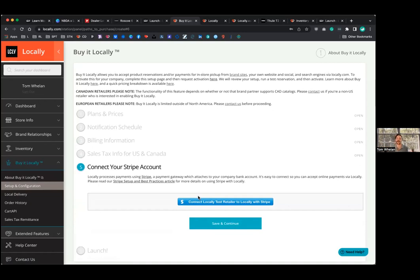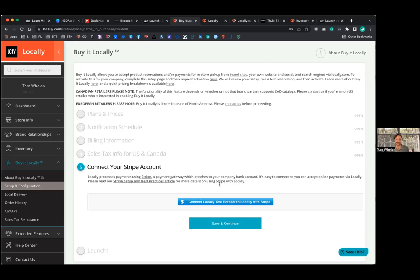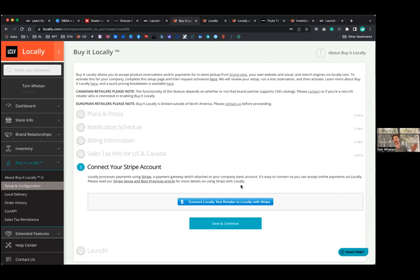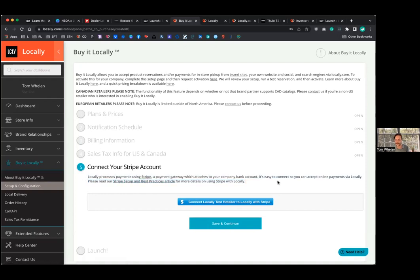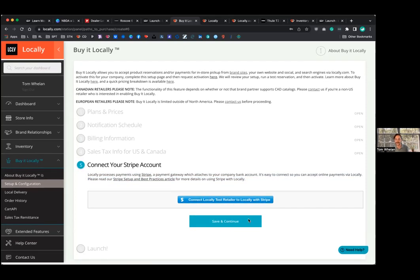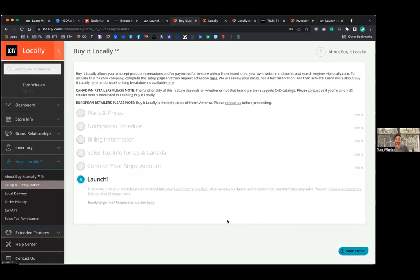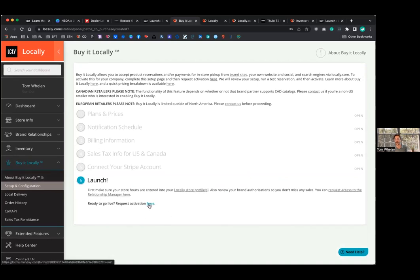But you basically are setting up a direct deposit here. Stripe does have a credit card processing fee, which is 2.9%. I'm not sure how much that would differ from whatever your processing fee is in store, but that Stripe's fee that's taken out at the time of purchase too. And they hold onto it, whether the item's returned or not, there's nothing we can do about that. And then launch, you know, when you're ready to go, just hit this link here.